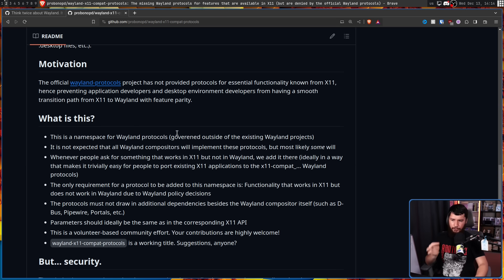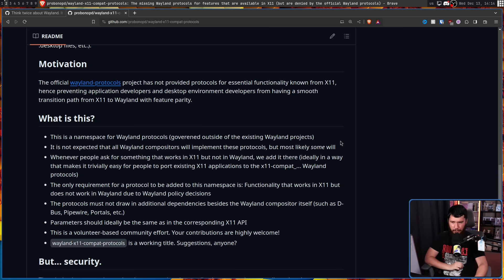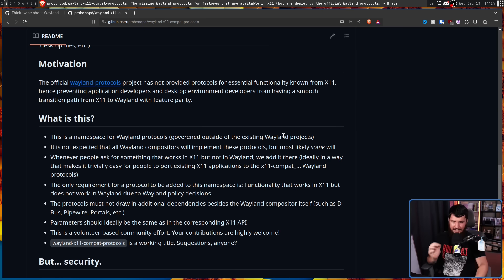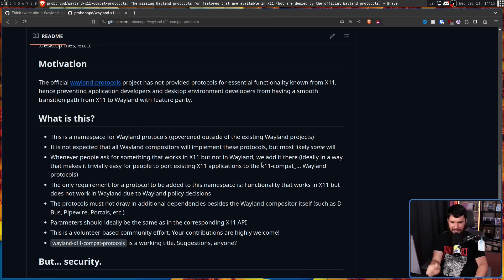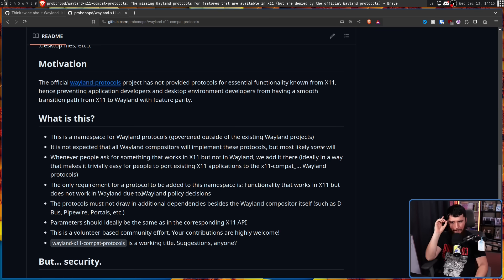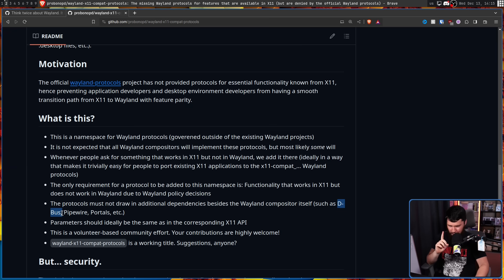This is a repo for the missing Wayland protocols for features that are available in X11 but are denied by the official Wayland protocols. It's a third-party protocol repo trying to address the gaps in Wayland - a namespace for Wayland protocols governed outside the existing Wayland projects. It is not expected that all Wayland compositors will implement these protocols, but most likely some will.